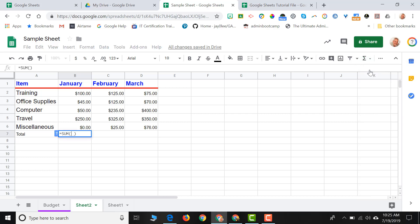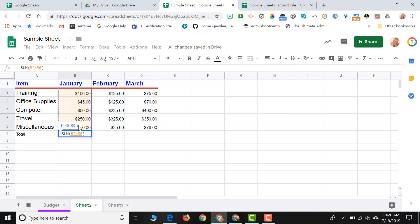Now my cursor is blinking. My function exists in my cell. It's saying, okay, what do you want the sum of? Well, I can choose the cells that I want the sum of. So I can select the range from B2 down through B6, hit enter. And now that is the total of my expenses for the month of January.